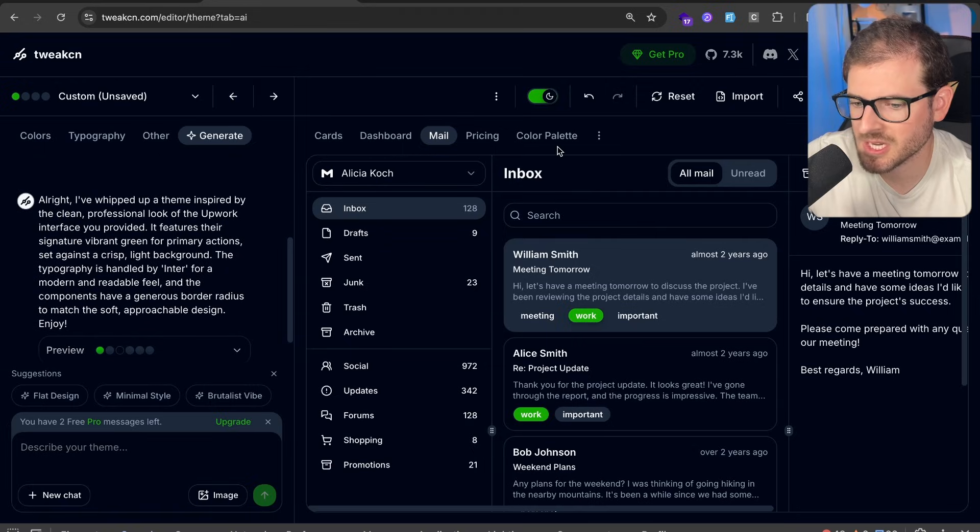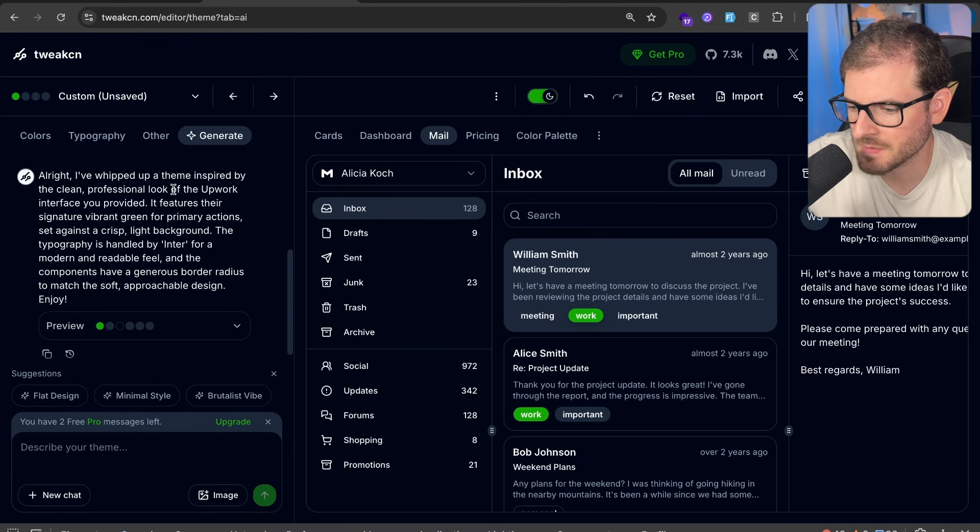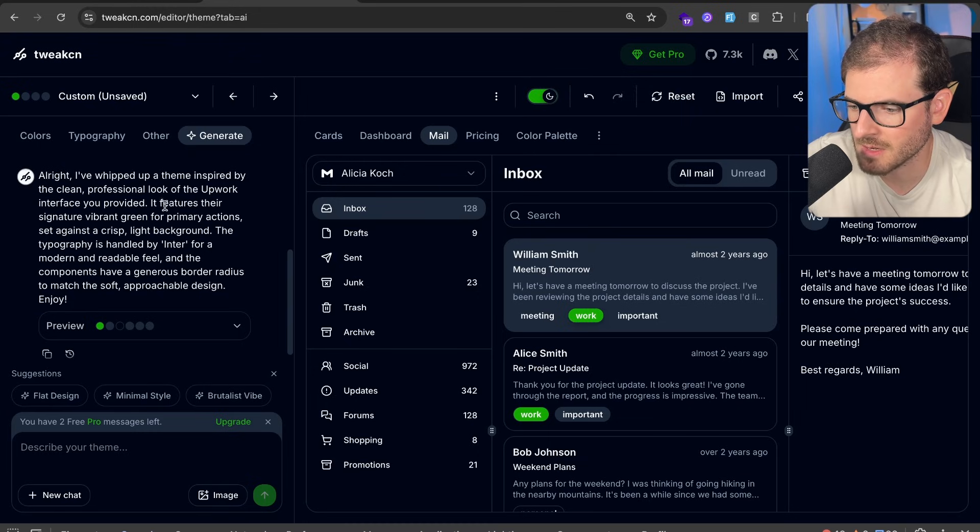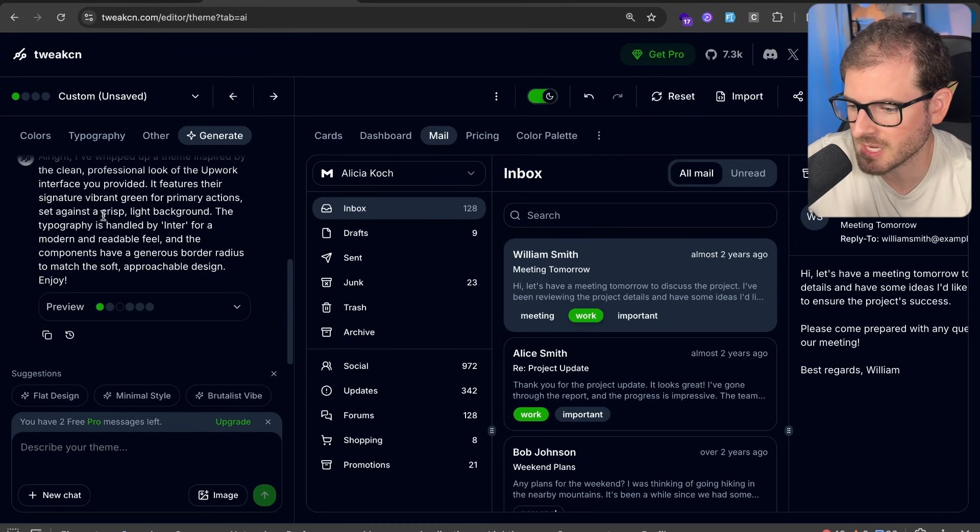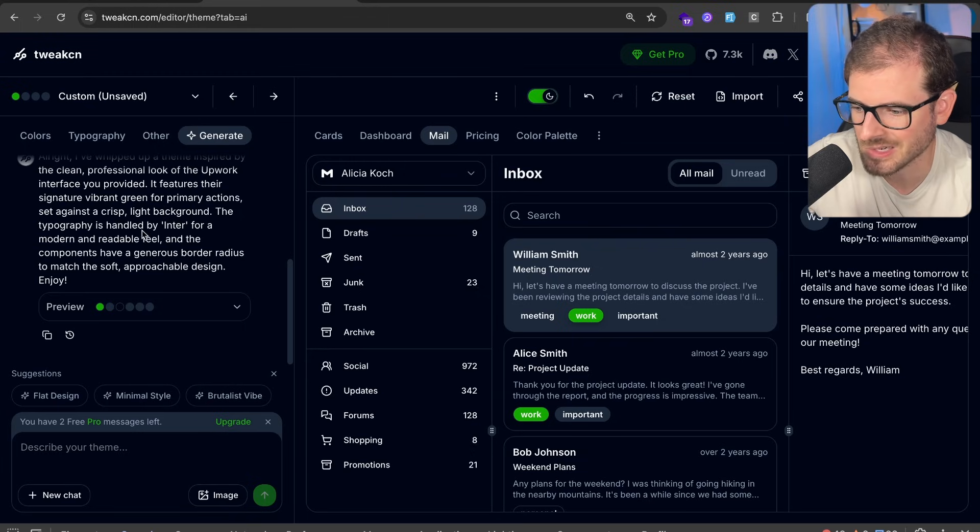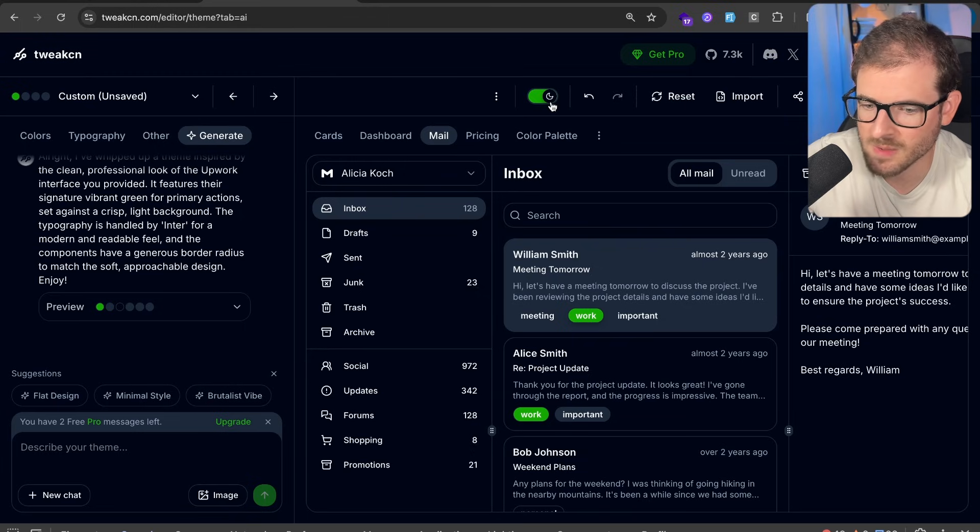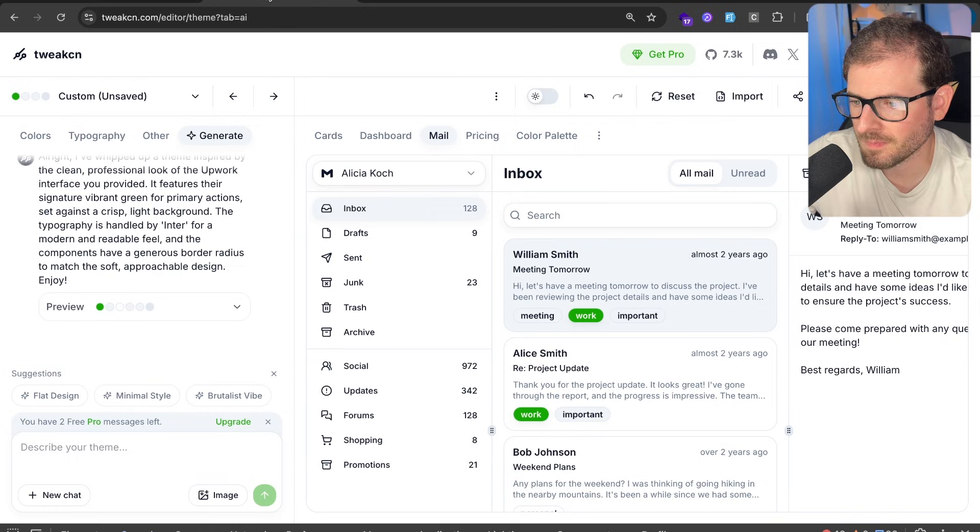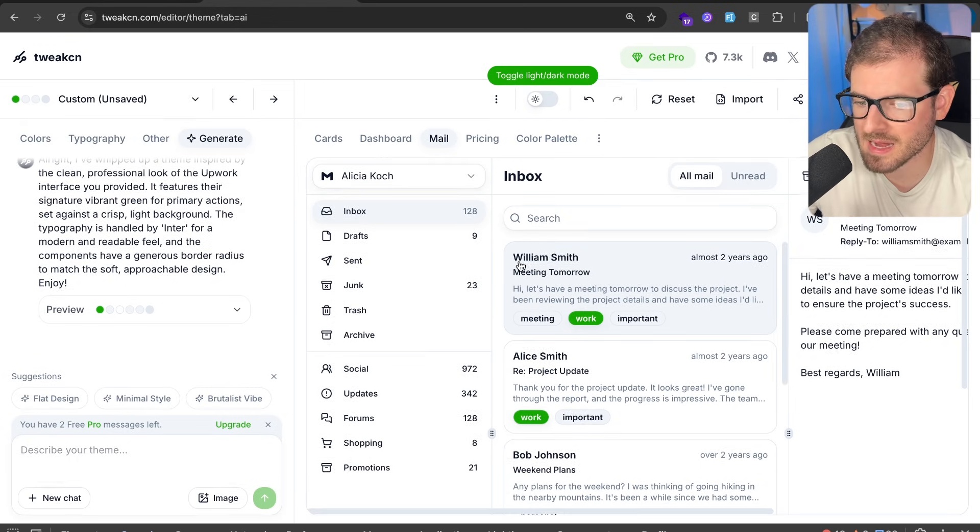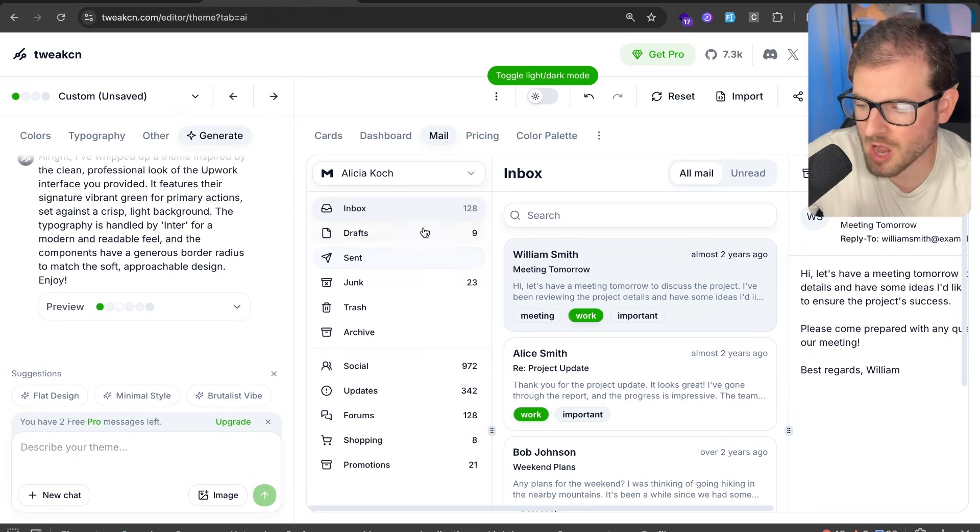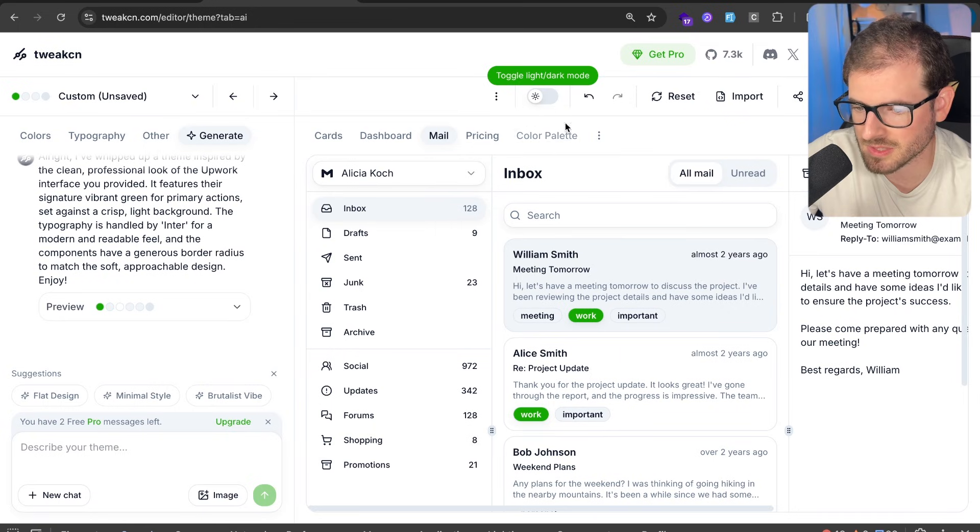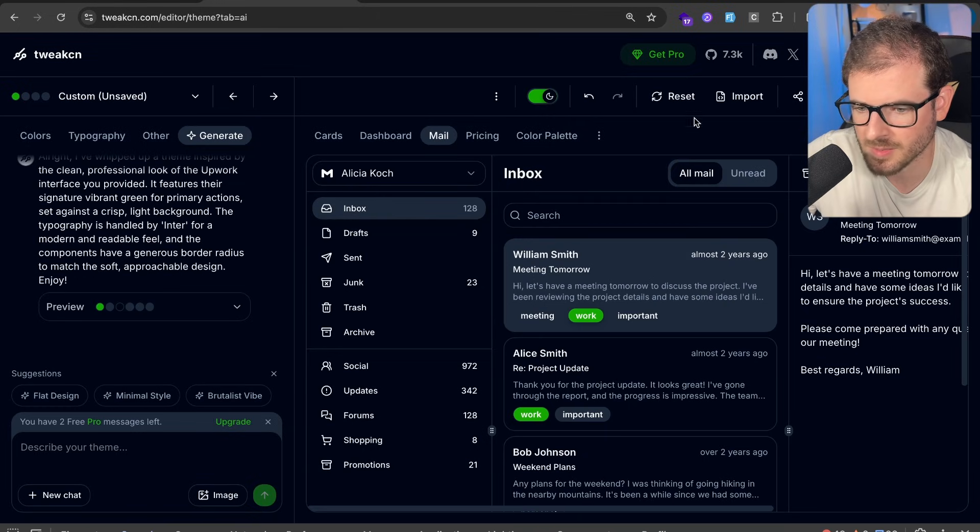So it looks like it changed my theme. All right, I whipped up the theme inspired by the clean professional look of the Upwork interface you provided. It features their signature vibrant green for primary actions set against the crisp light background and the typography is handled by Inter. So you can basically take an existing site, paste it into this theme generator and have a nice looking theme that you can just copy and paste into your existing project. And I'm going to show you how to do that real quick.